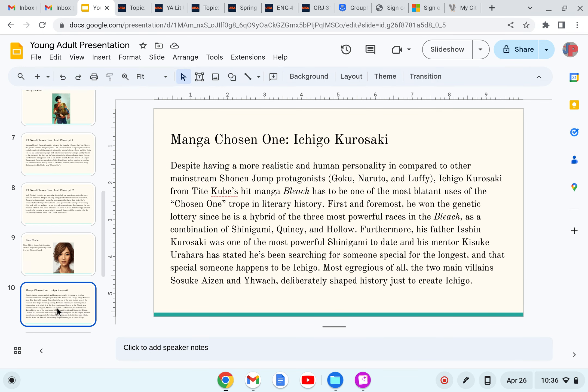Manga chosen one, Ichigo Kurosaki. Despite having a more realistic and human personality compared to the other exaggerated mainstream Shonen Jump protagonists such as Son Goku, Naruto Uzumaki, or even Monkey D. Luffy, Ichigo Kurosaki from Tite Kubo's hit manga Bleach has to be one of the most blatant uses of the chosen one trope in literary history. Not manga or anime, I'm talking like all kinds of books.